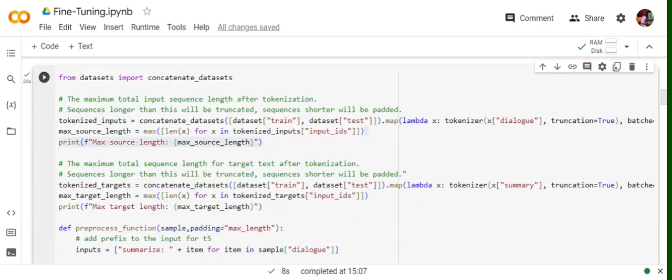Once you're able to do that, we would be doing a small amount of preprocessing to make it more suitable for fine-tuning. First of all, we will be calculating the maximum length of dialogues that is available and the maximum length of summary available across training and test datasets.